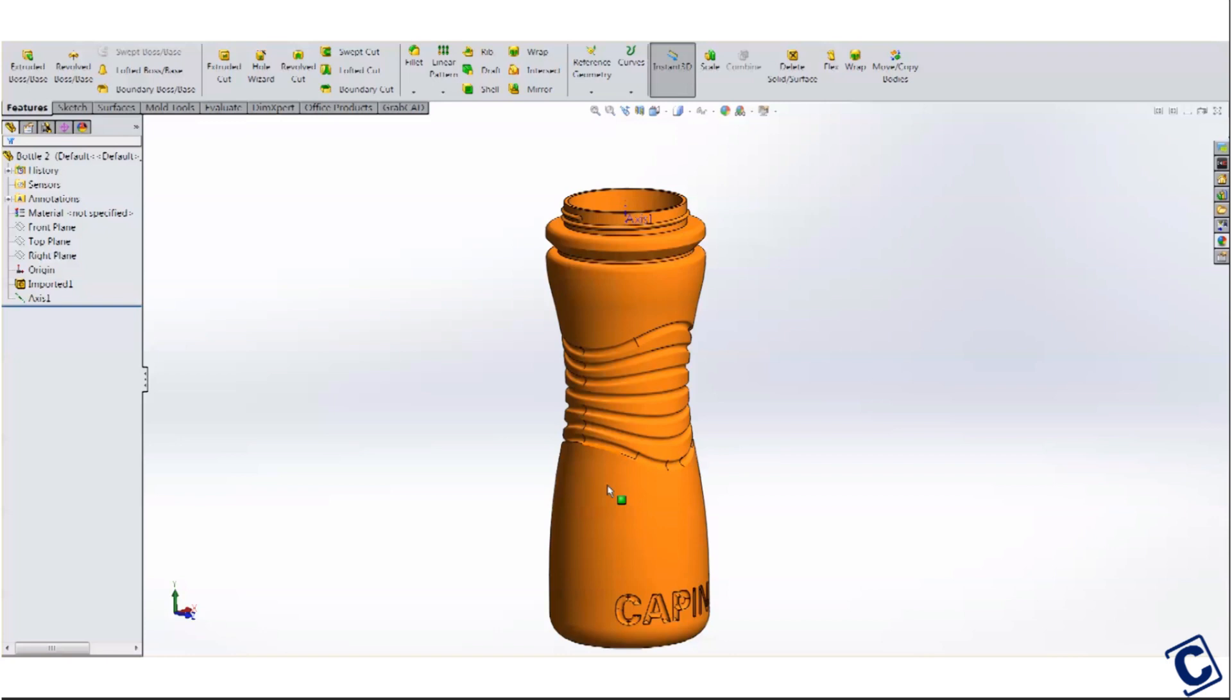This file is a STEP file, so I can't edit the thread profile. I don't really know if it's a standard thread type or just some arbitrary size the original designer came up with. But luckily, the method we're going to go through will work in almost any situation and is very easy to execute.